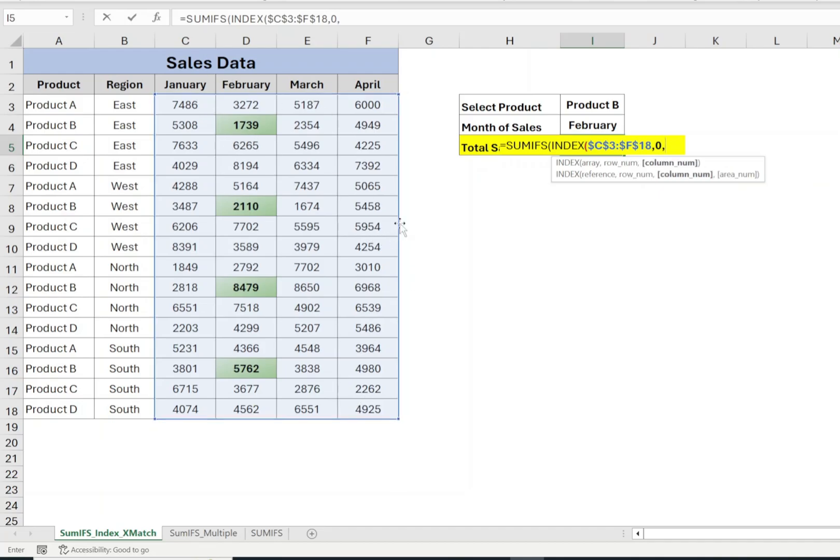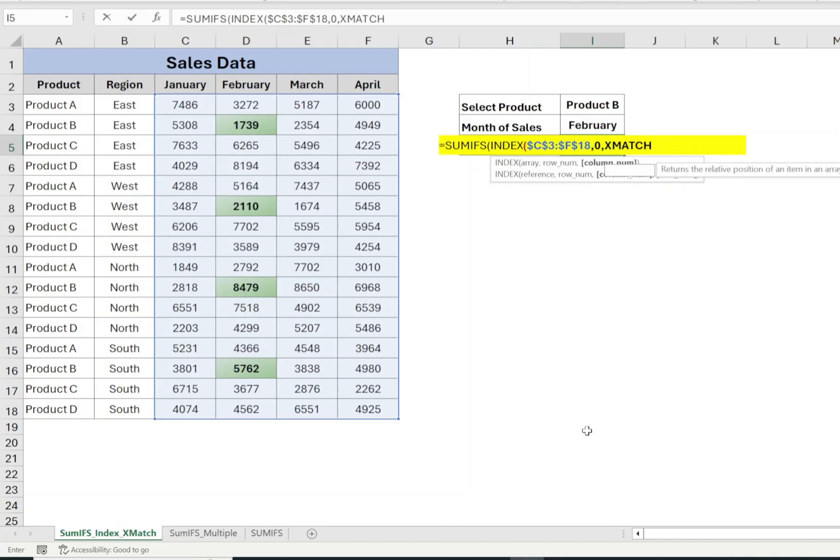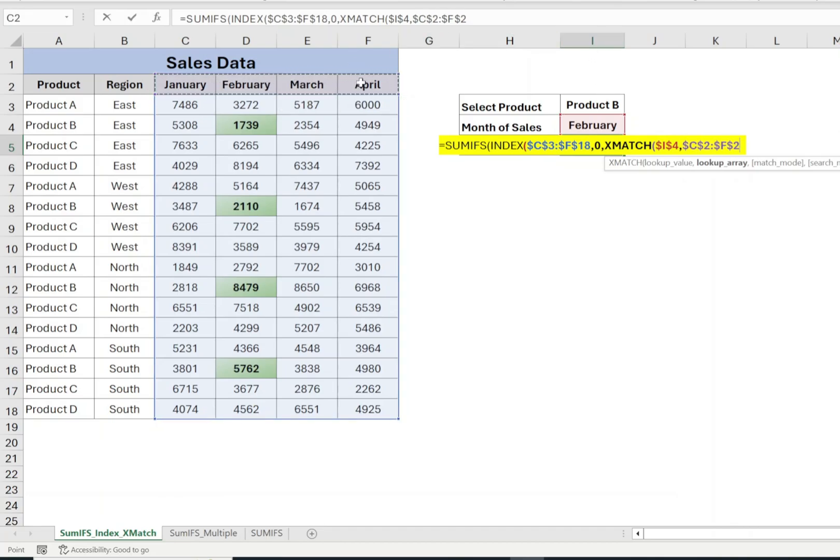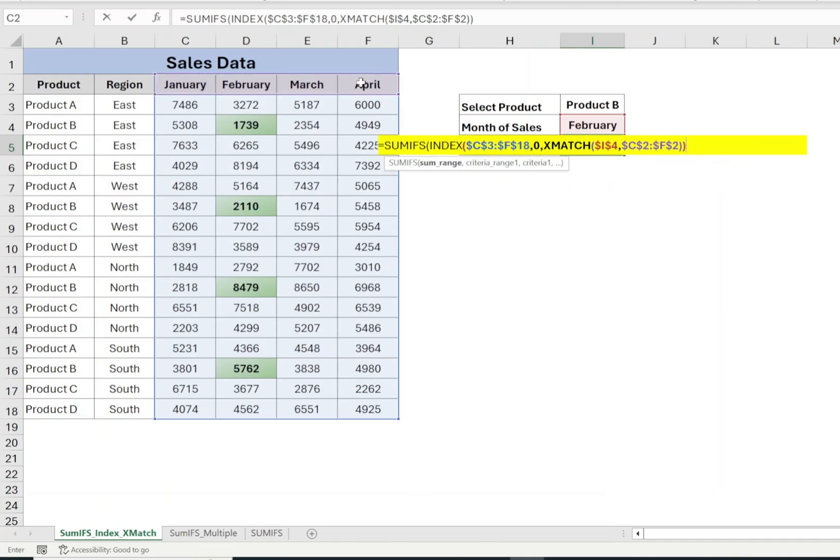Now to get the correct column number, we will use XMATCH function. Type XMATCH open bracket, lookup value is in I4, so select cell I4, comma, select range C2 to F2, press F4, closing bracket for XMATCH, closing bracket for INDEX.